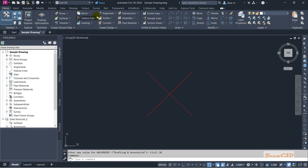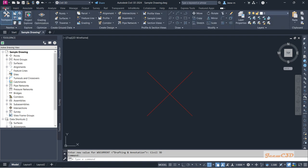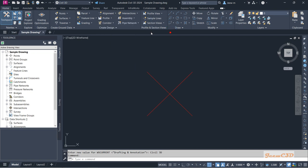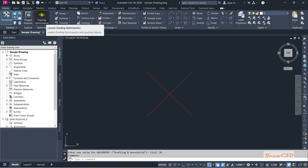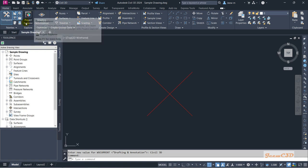For example, we have the create ground data panel, the create design panel, and the profile and section views panel. On each panel you have different options with drop-down menus for creating points, surfaces, feature lines, and alignments. In the latest version of Civil 3D you will also see the project explorer and grading optimization sections, but if you are using older versions like 2020 or 2021 you may not see those options.